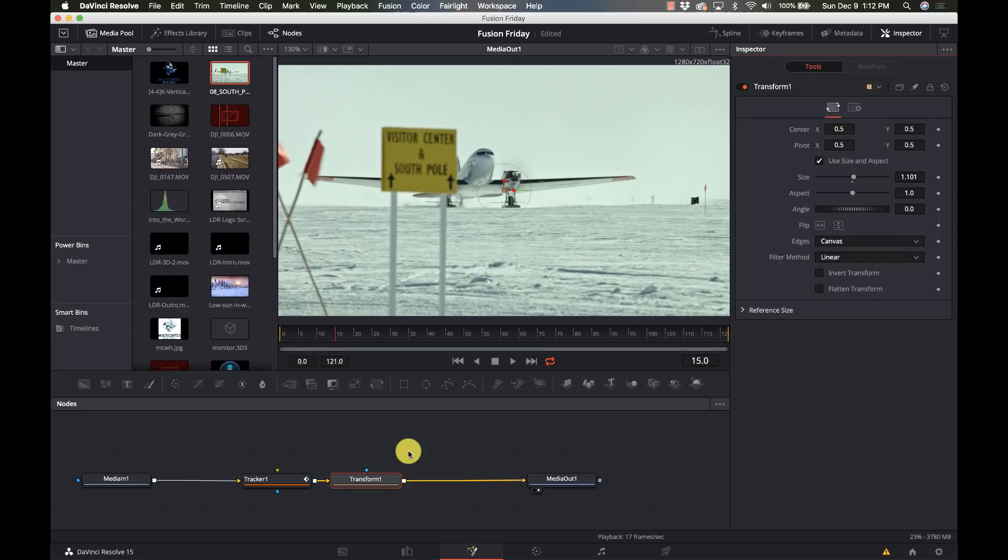So that's how to stabilize footage using Fusion within DaVinci Resolve. Hope you like this, hope it answered some of the questions I've been getting about how to do it within Fusion.